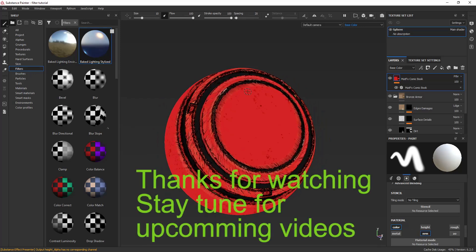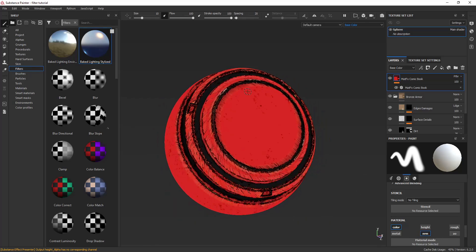Thanks a lot for watching this video. Now your task is to play with these filters — creativity is yours. The power is in your artistic mind. Try to bring something new and add the knowledge you've gained from these filters to create various effects. Hope this will help you to enhance your texturing details on any object you choose. I will meet you in the next video.